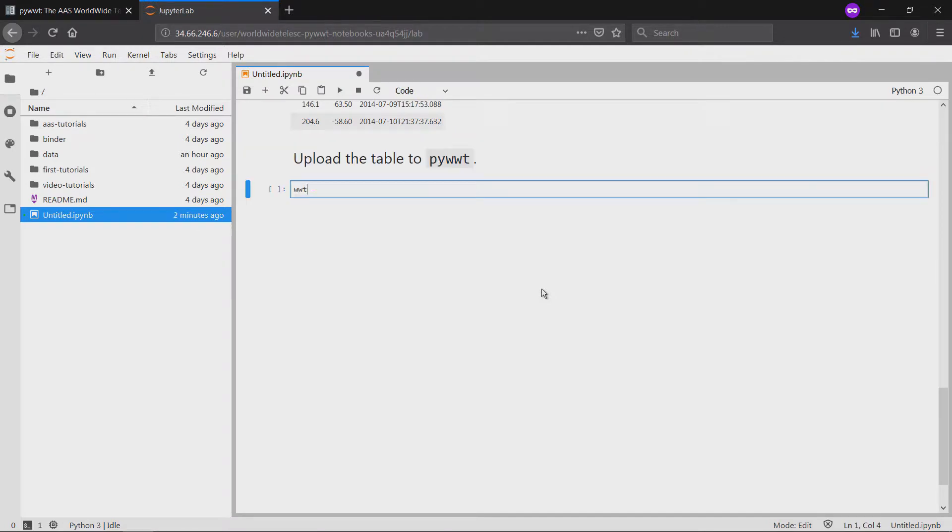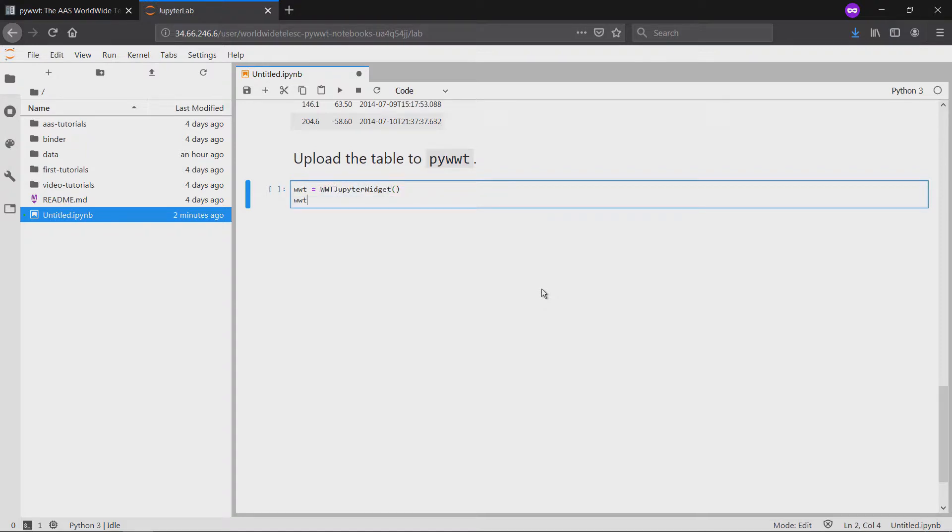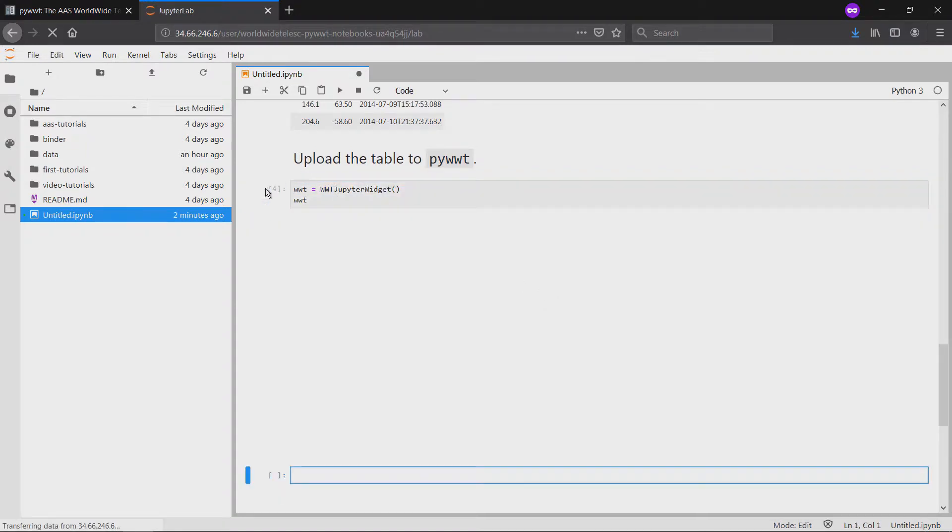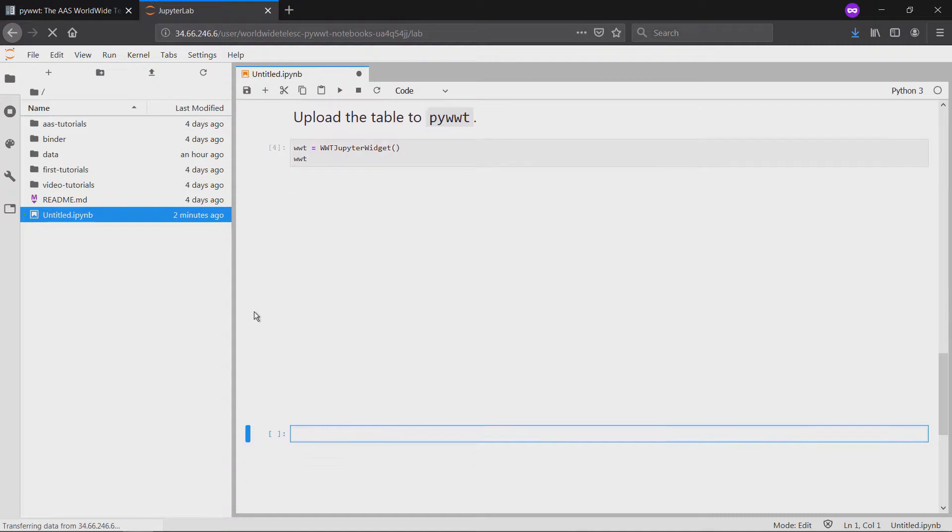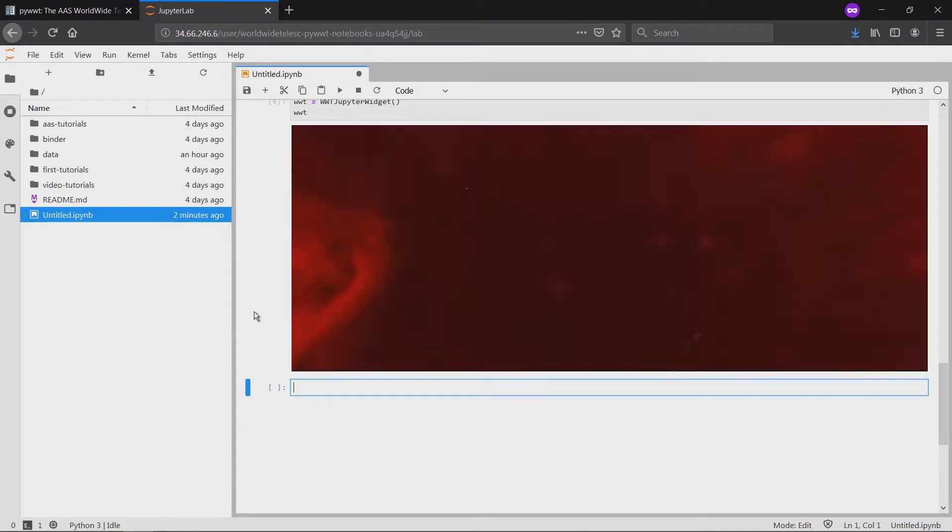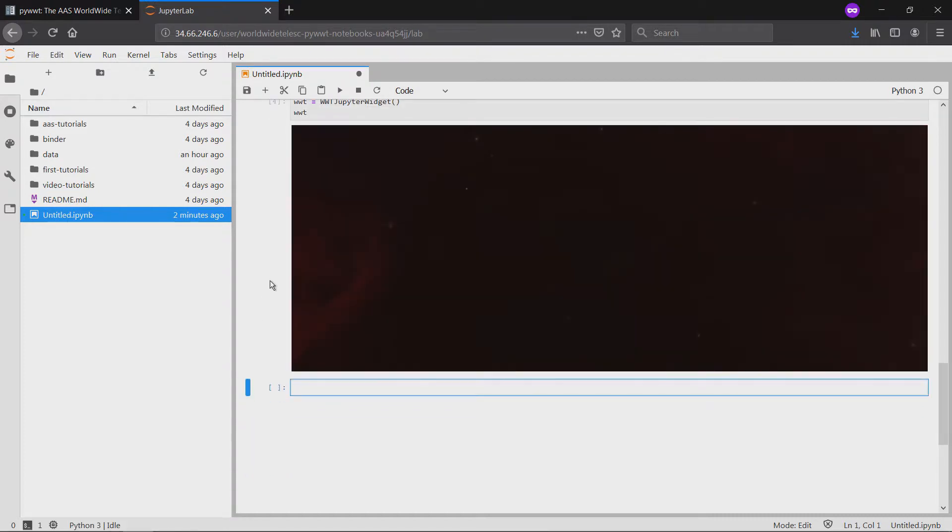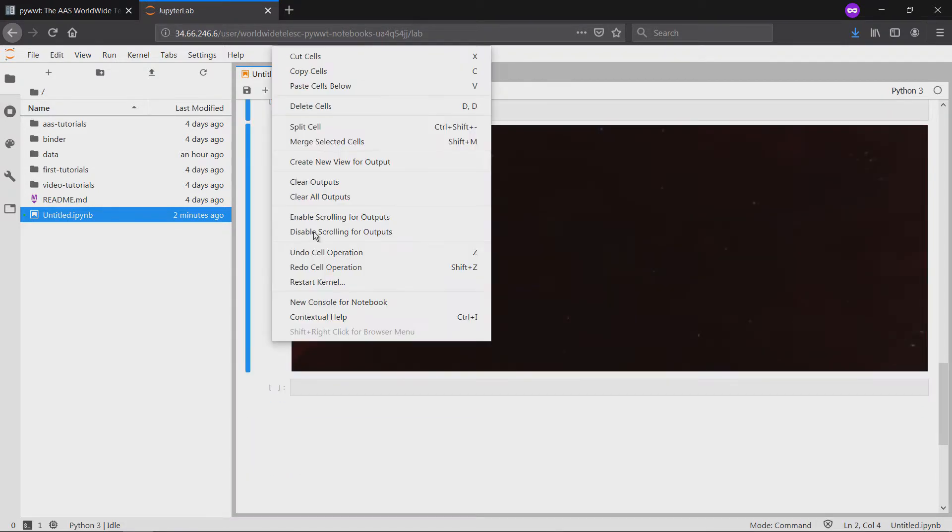We'll create a new instance of the WWTJupyterWidget class, assign it to the WWT variable, wait for the cell to load, then right-click and select Create New View for Output.